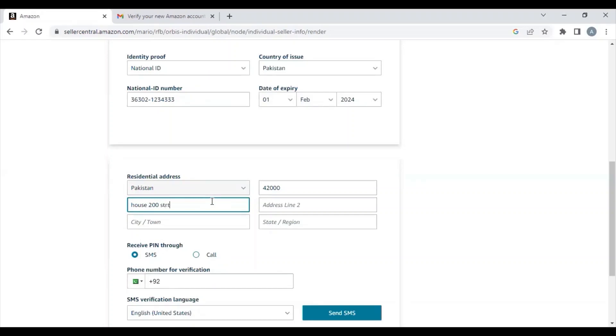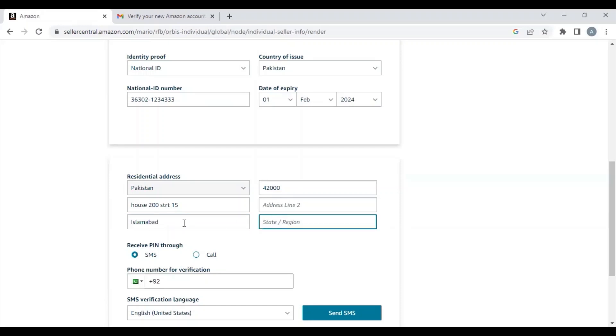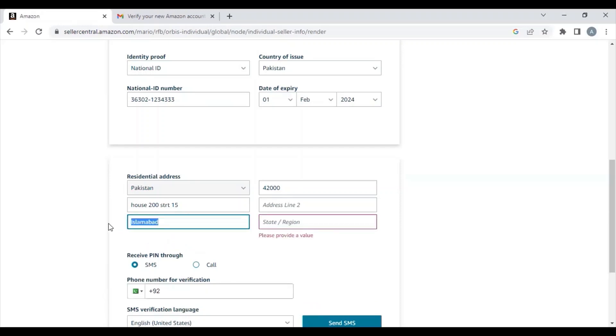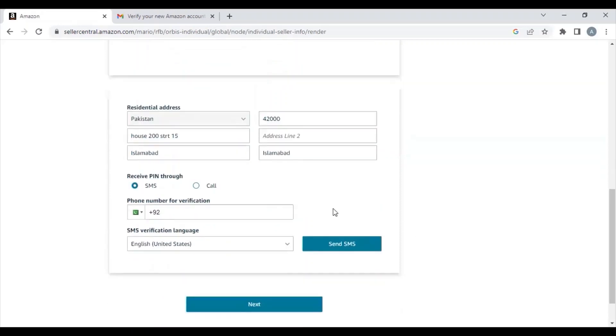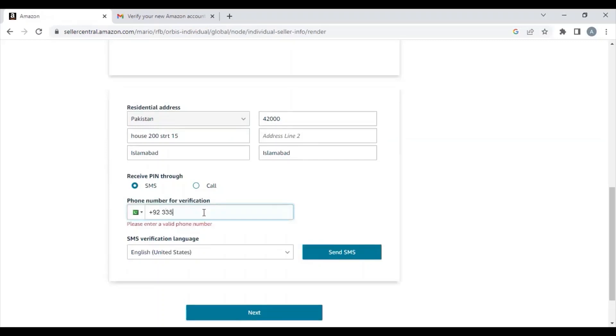Now you need to enter your mobile number. After verifying your email address, they need to verify your mobile number. They need to make sure that the number you are using is not already used by any other seller on Amazon. They'll send an OTP to your number. Once you are done verifying your mobile number, you can click Next and move to the next step.